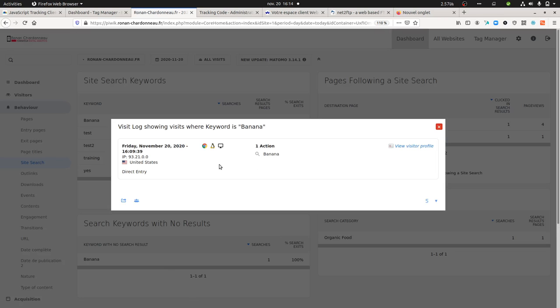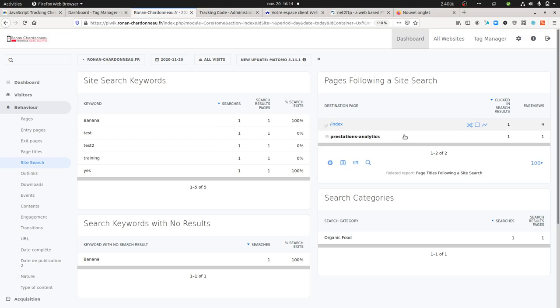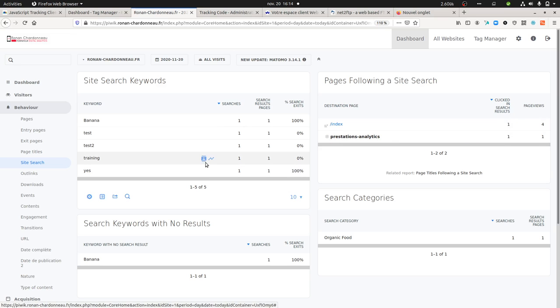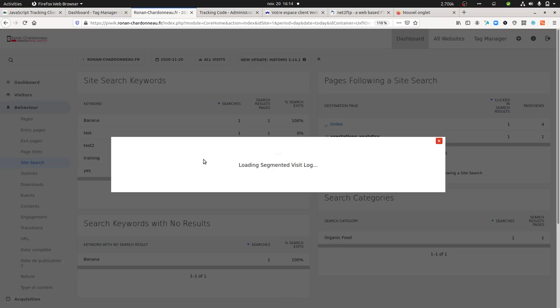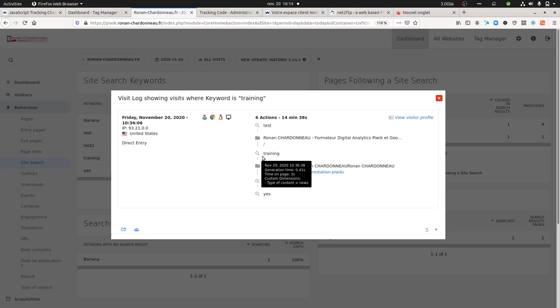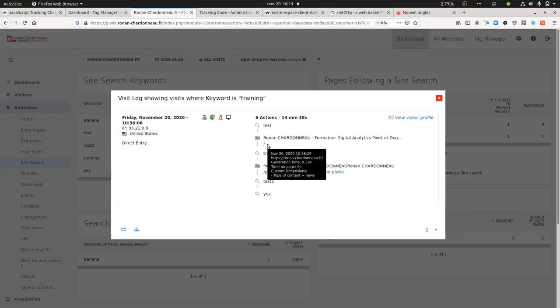For this you need to click here, and this one's a bit tricky. If you look at this one, the search for training does not belong to this given page.